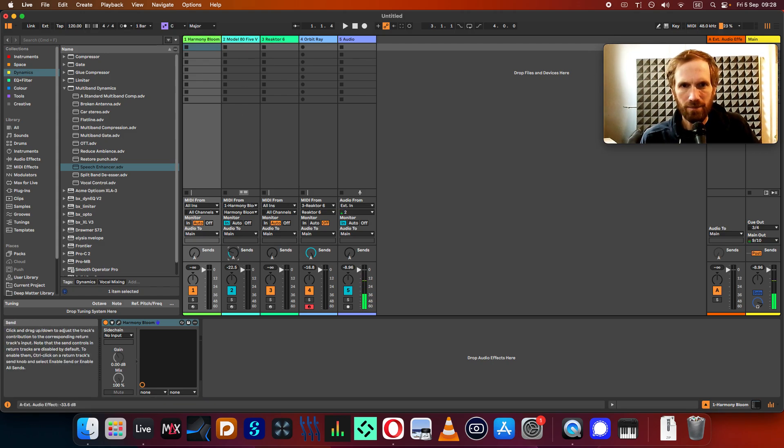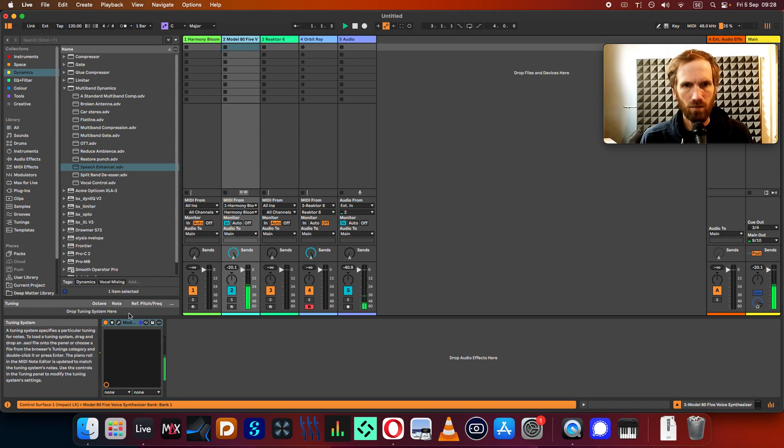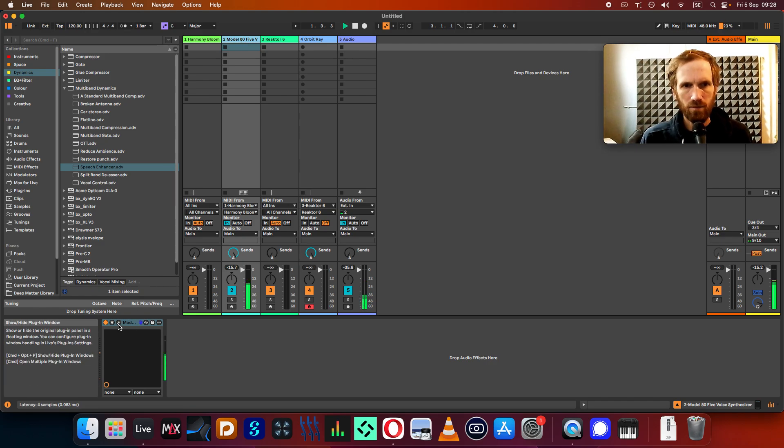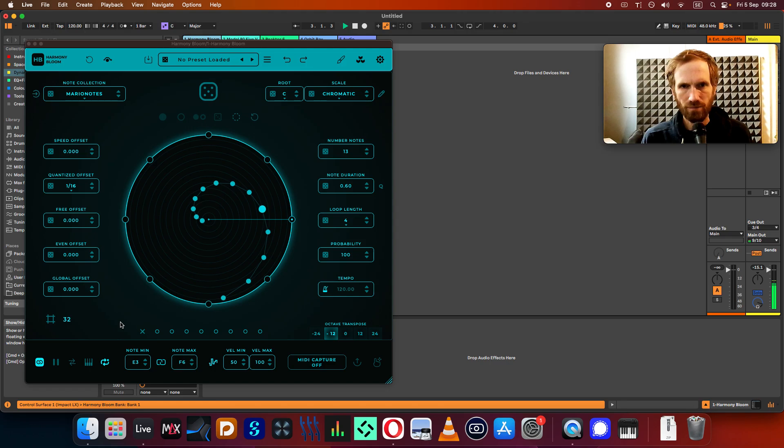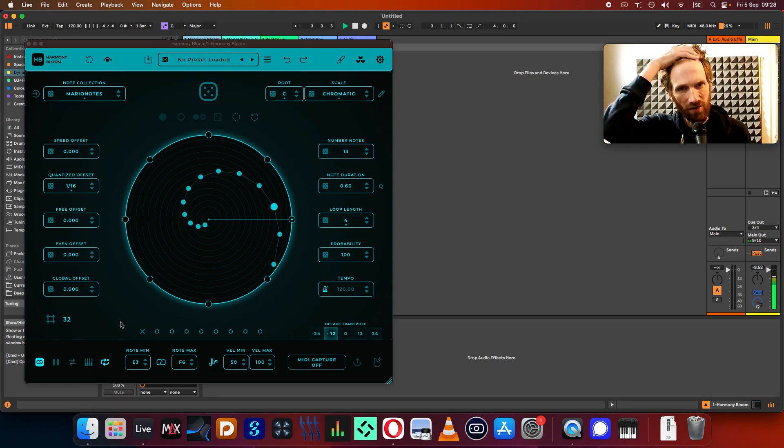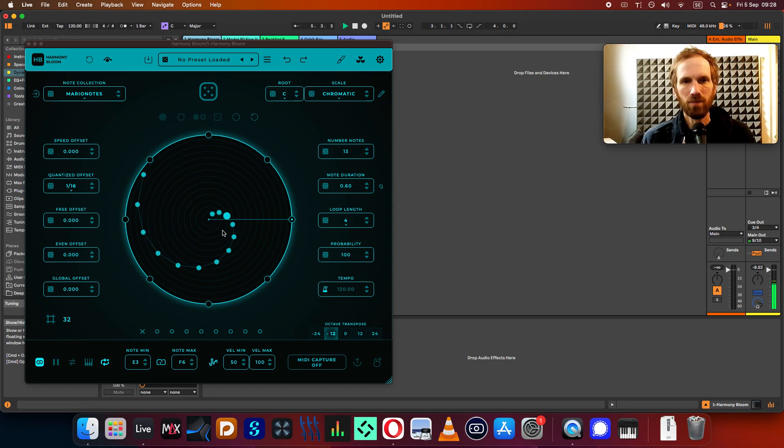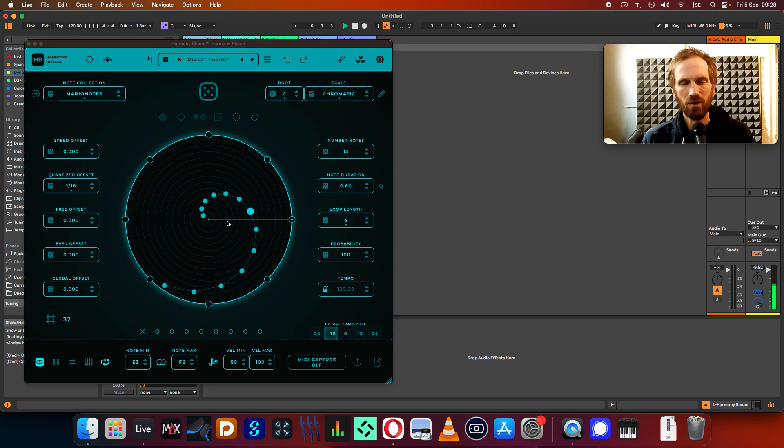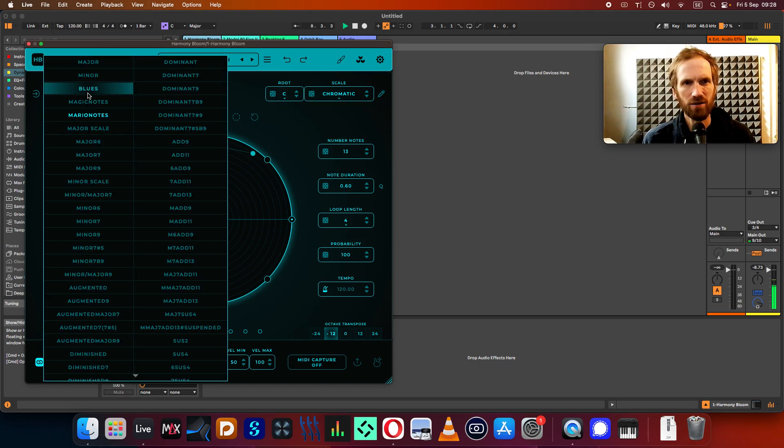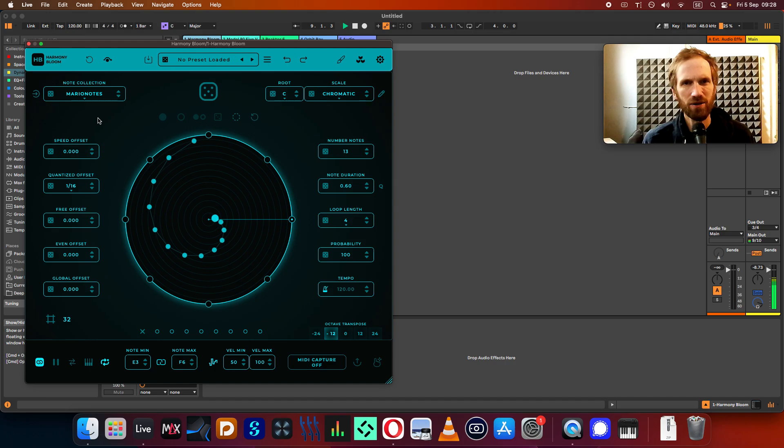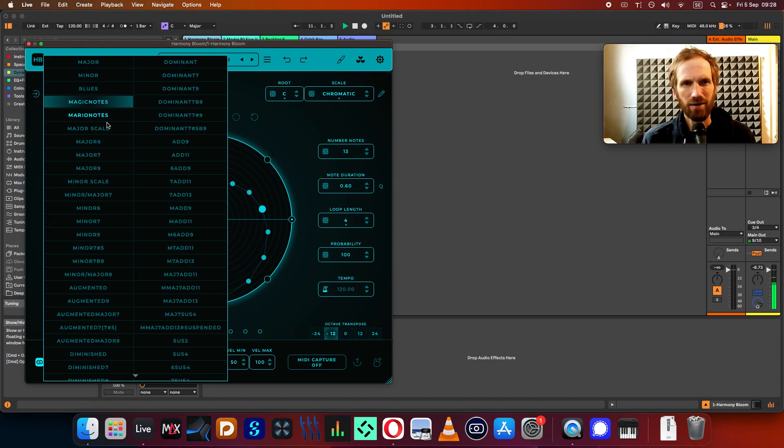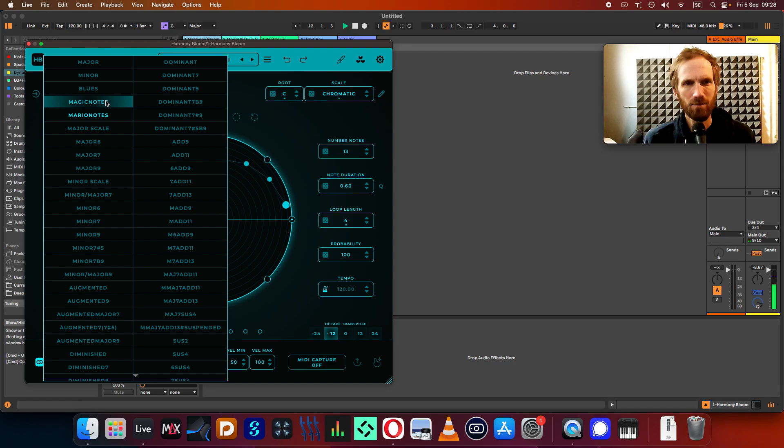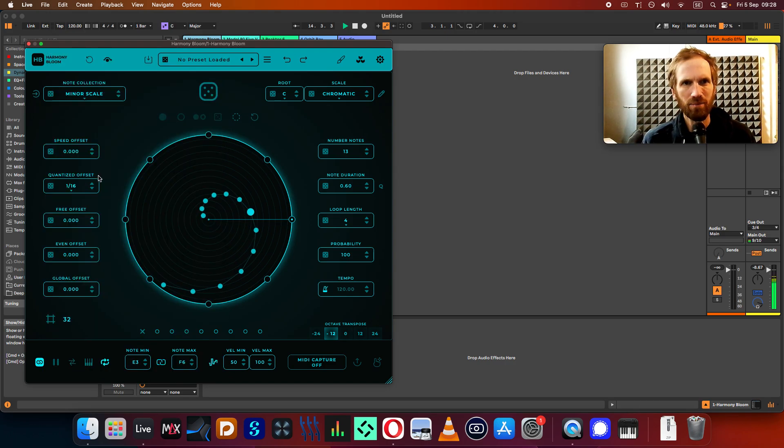Let's see first how it sounds. As you can see here, it just reads the notes that go through this bar here. And it has a note collection which is called Mario Notes here, which is Mario Nieto's old kind of collection notes, I guess. Magic notes. And then you have Major Scales and Minor Scales.